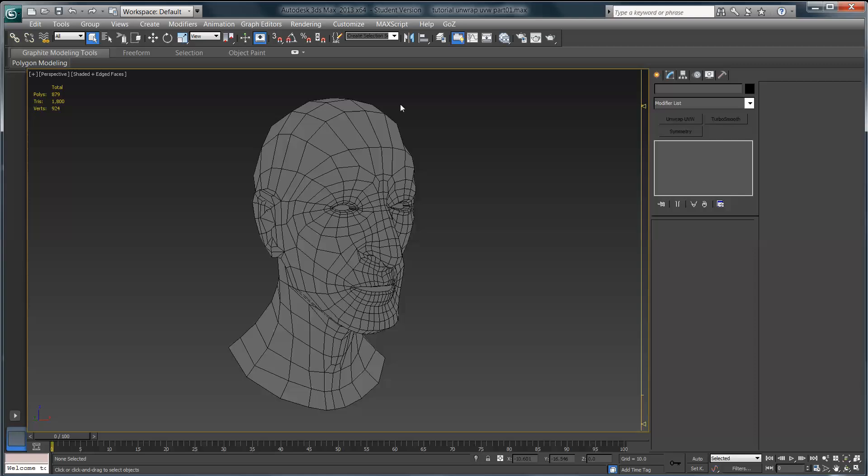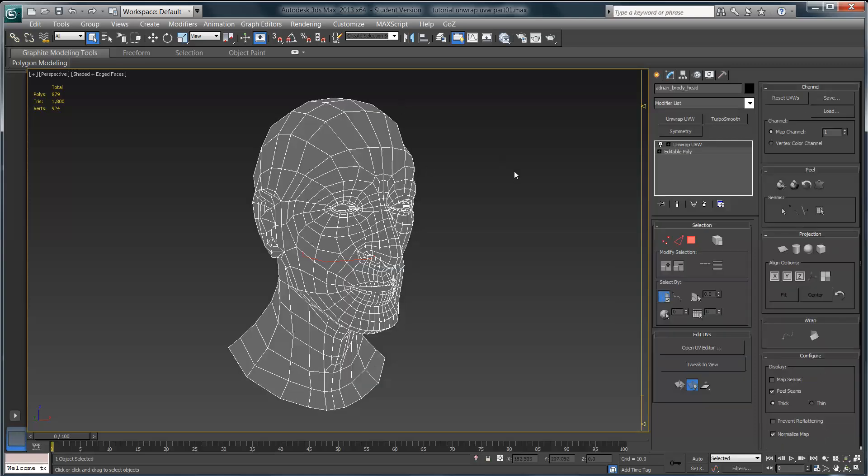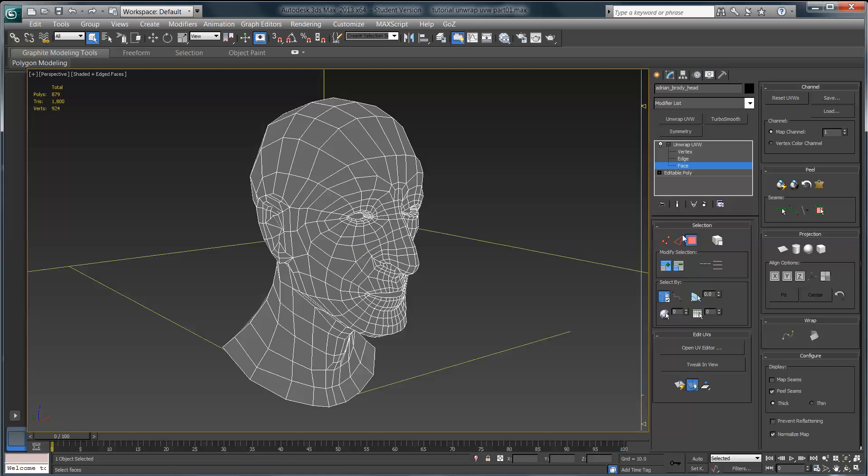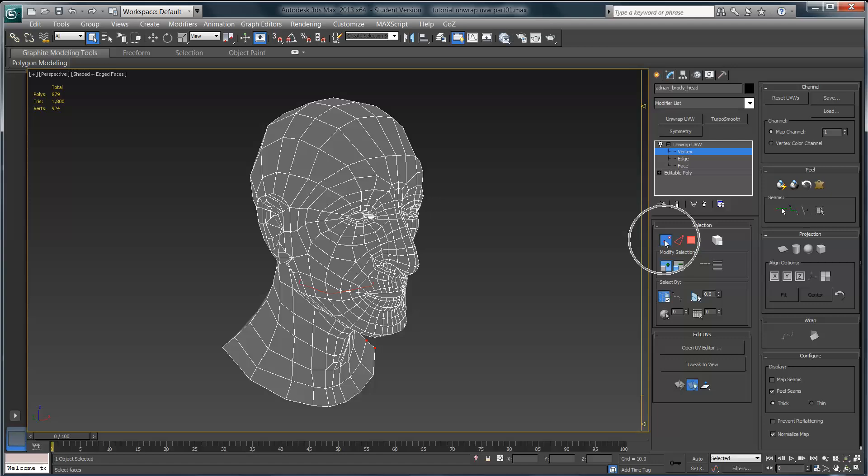I'm going to select the head, and you can see that we have the unwrap UVW modifier applied. If I open the sub-object menu and click on sub-object face, that's going to put me into sub-object mode. You can also do the same thing down here in the selection area—you can click on vertices, edges, etc.—but in this case we want to work with polygons.